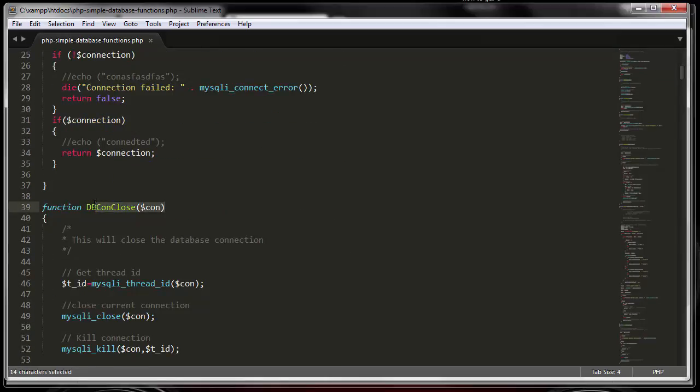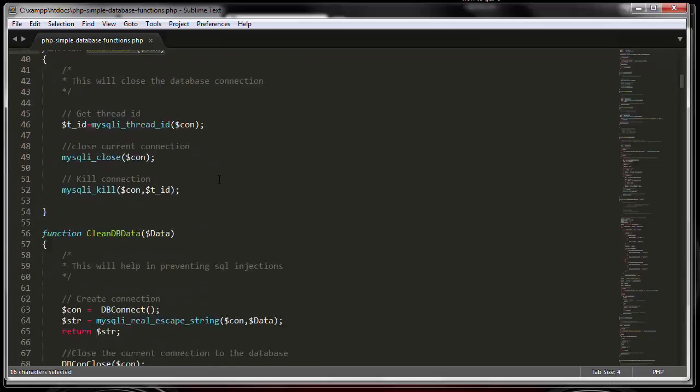This function will close the connection. You always want to close the connection after you connect to it. You open that connection to your database, do whatever you want to do - insert a record, delete a record, update a record. After you're done with that process, you close the connection. This will save some resources on your server.